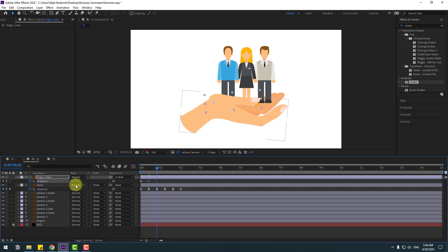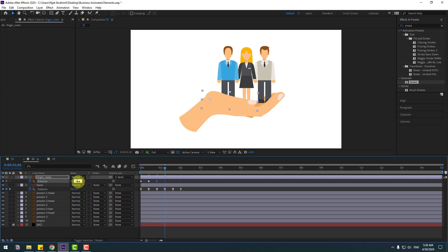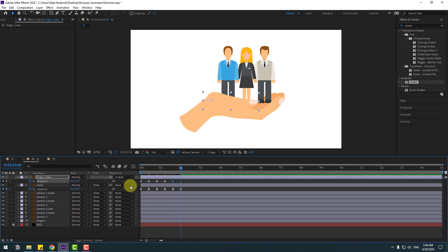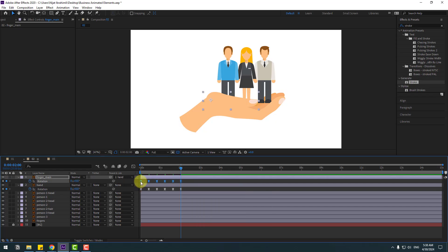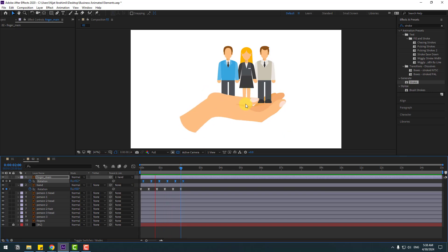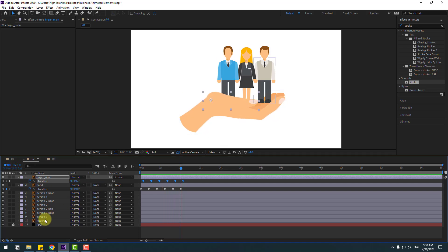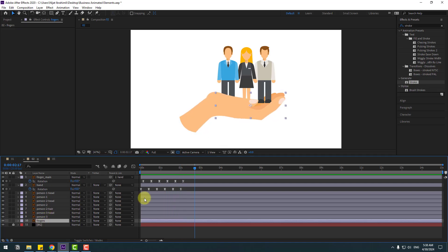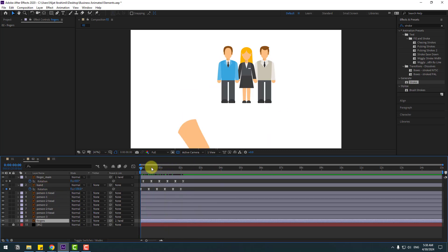Go to the first second, press R, make a rotation keyframe, and go to 10 keyframes, change to minus 10. Go to 10 keyframes, change to 5. Again 10 keyframes, change to minus 2. Go to 10 keyframes, change to 1, and 10 keyframes, change to 0. Make keyframes easy ease for a random animation. Select the finger keyframes and move them to the right a little bit — this looks very natural. Select your fingers and link them to the hand layer.